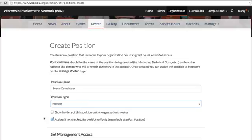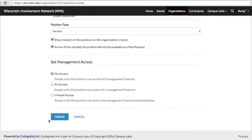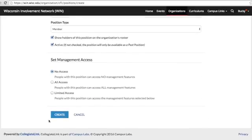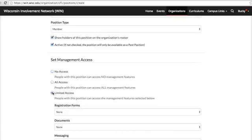Then you can select if you want the position holder to be named on the organization's roster. Next, make sure Active is checked so that the position is available. In the next section, you'll be able to set the level of access the position holder will have within WIN. You can choose to grant this position no access, all access, or limited access.